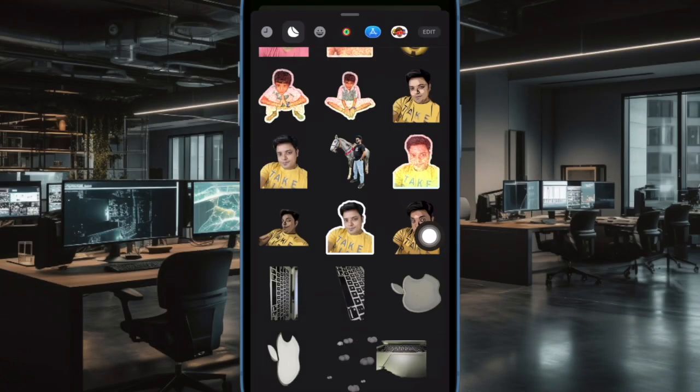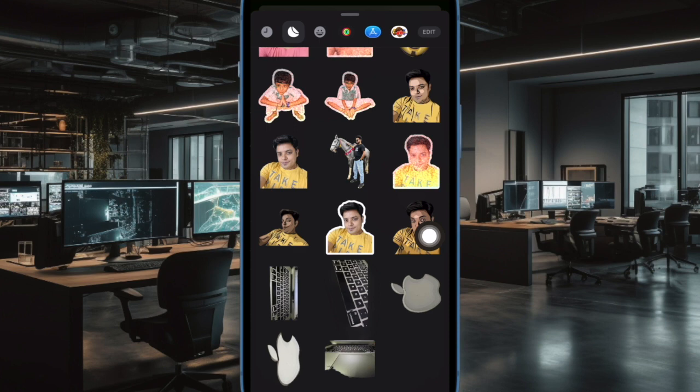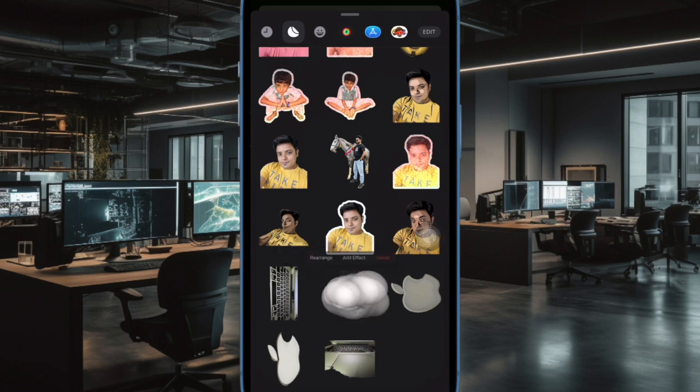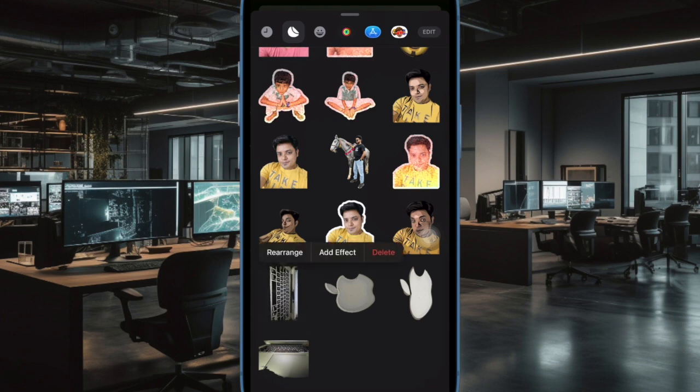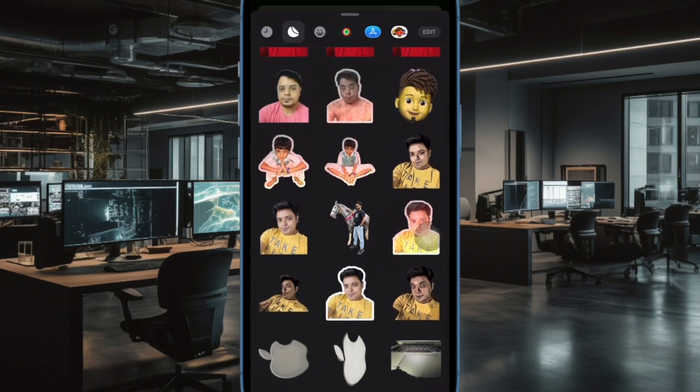So that's how you can easily delete a specific live sticker in iOS 17 on your iPhone or iPad. Know that you can repeat these same quick steps to delete other useless stickers as well.